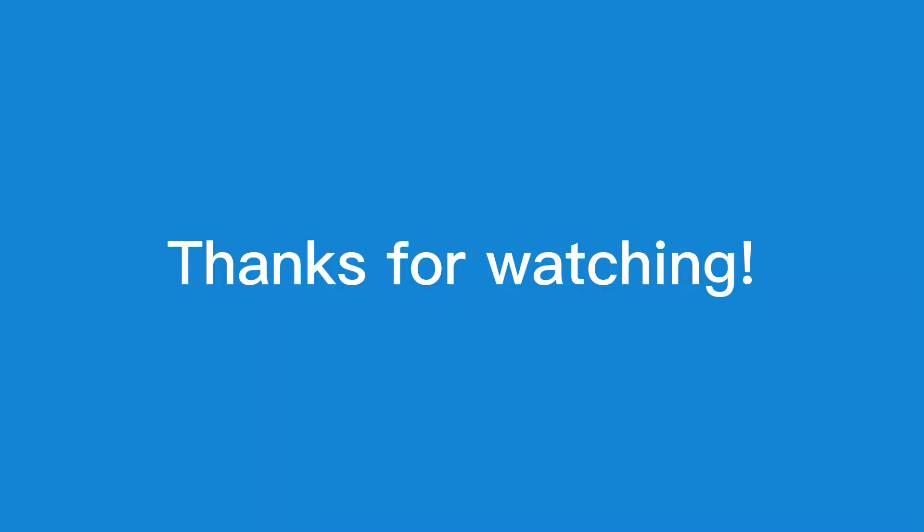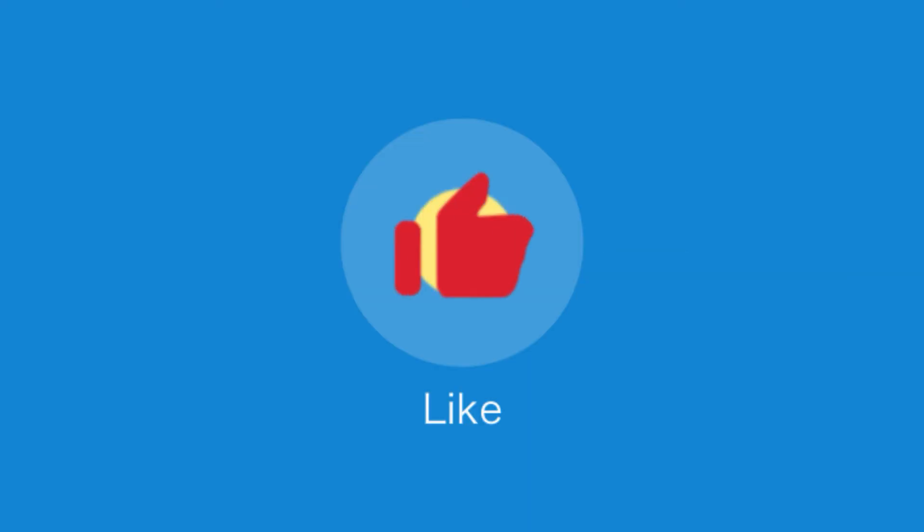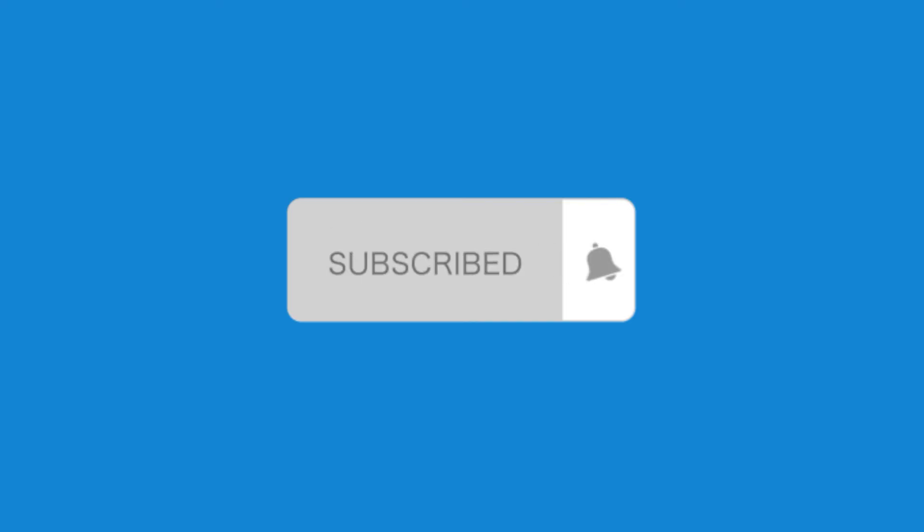If the video is helpful, please click the like button and for more videos, subscribe to the channel and hit the bell icon to receive notifications. Have a nice time!